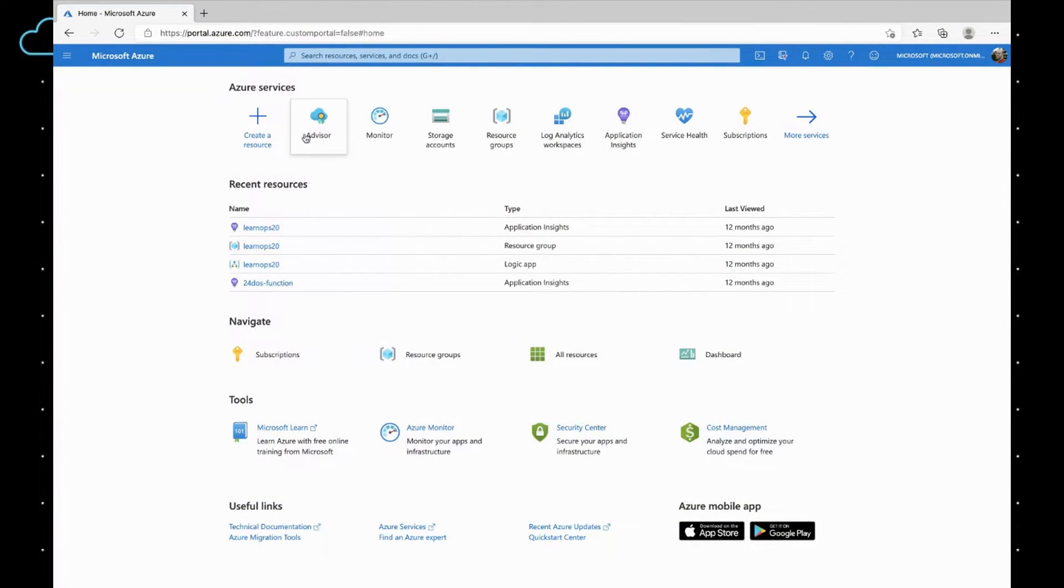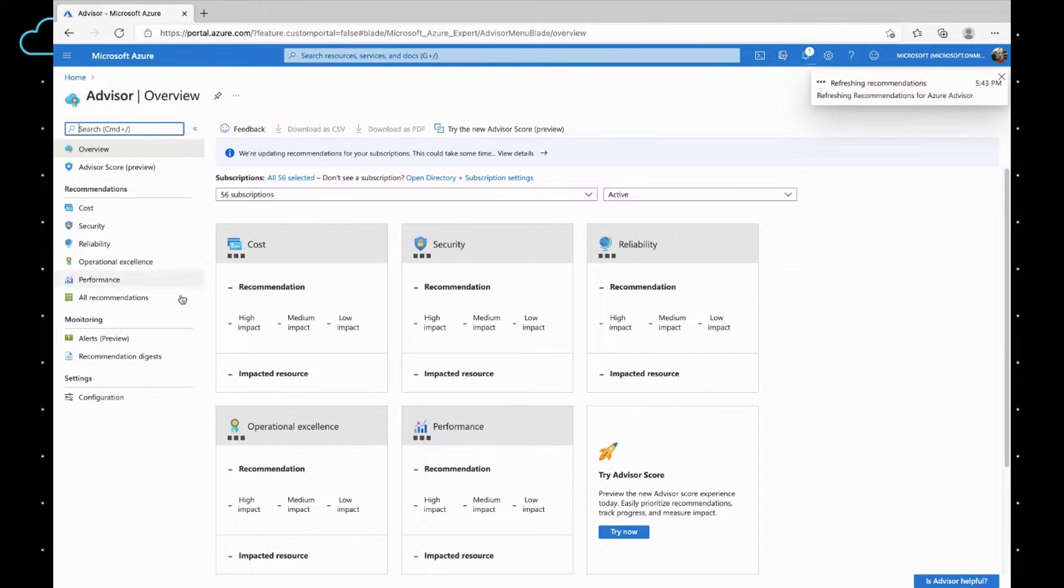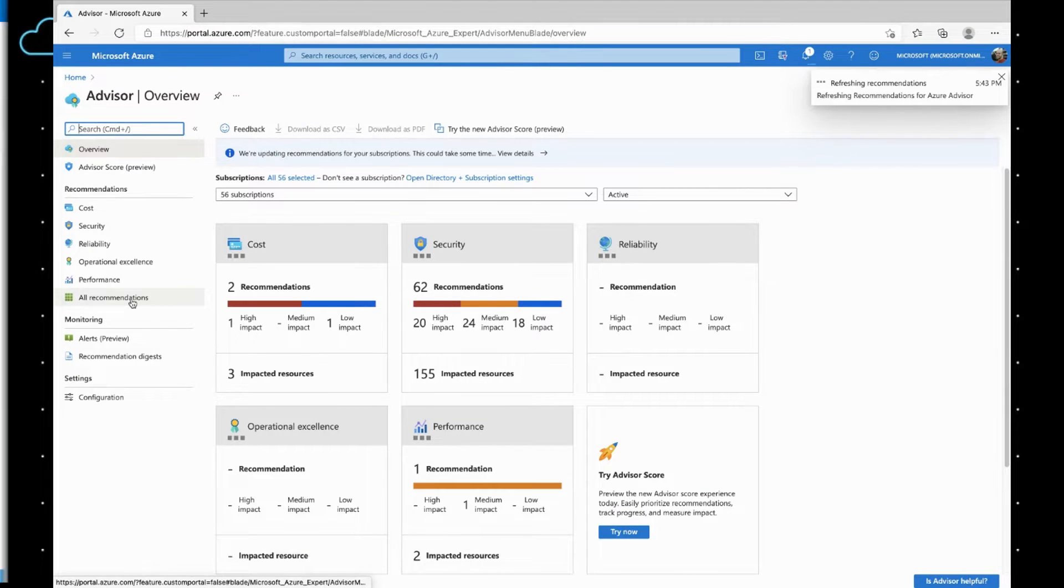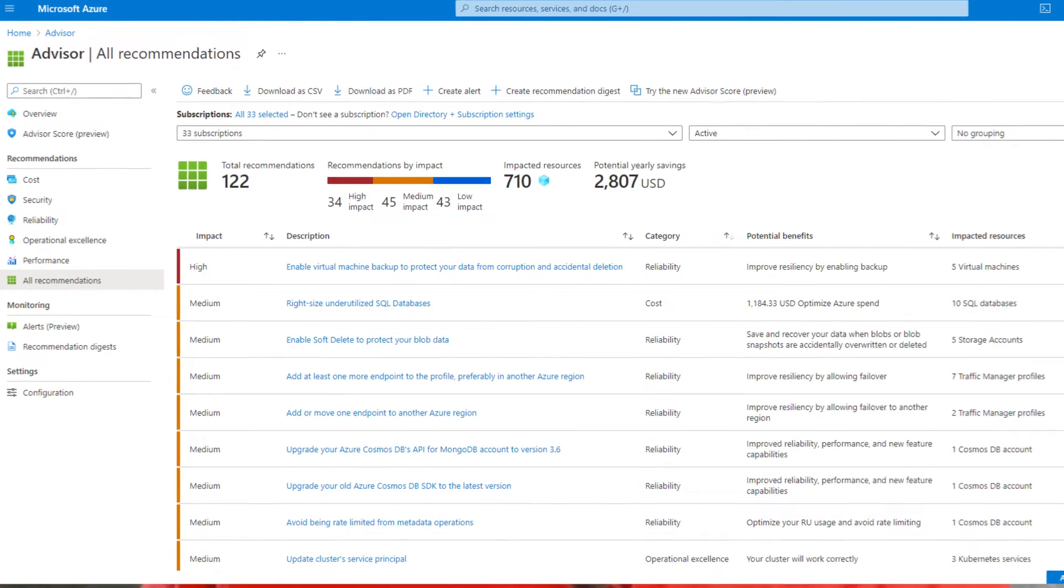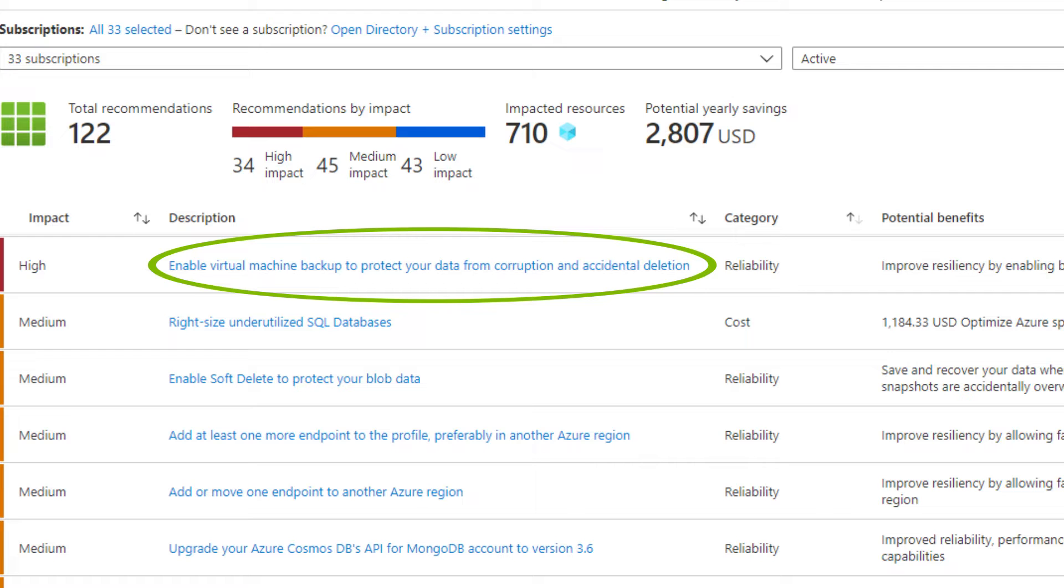Let's go to Advisor right over here, and I'm going to click on All Recommendations. This Advisor recommendation says, enable Virtual Machine Backup to protect your data from corruption and accidental deletion. I wonder what that means. I wish I could go to some Azure Advisor clinic.